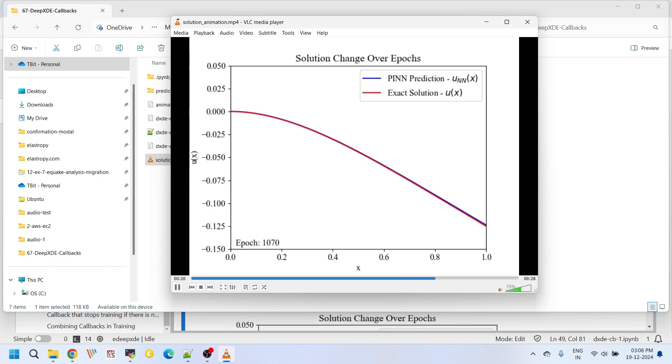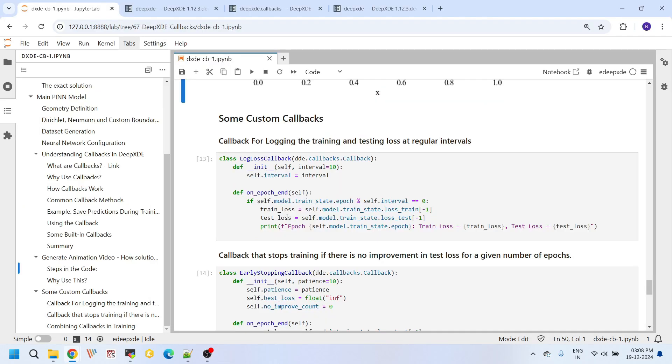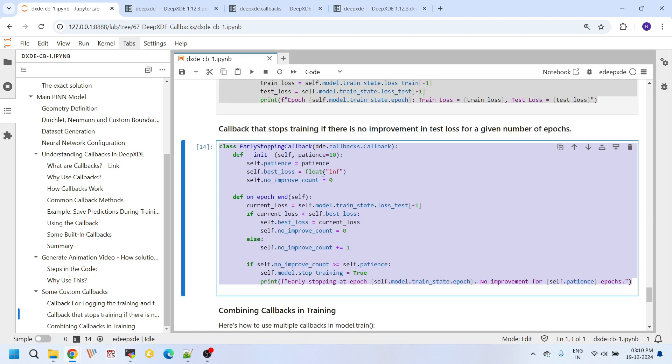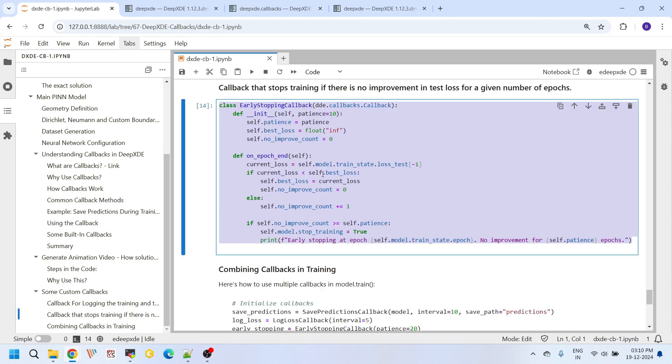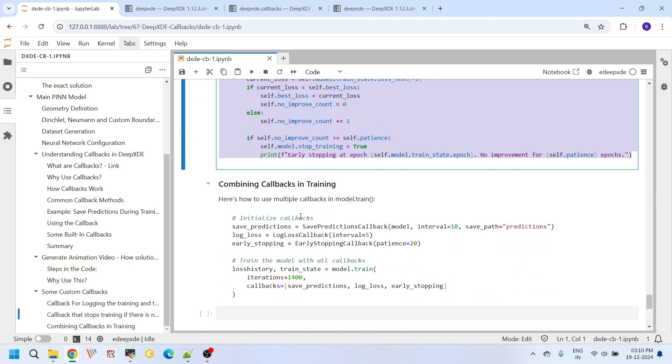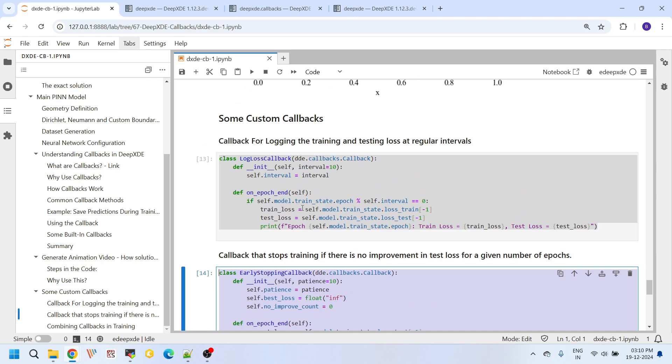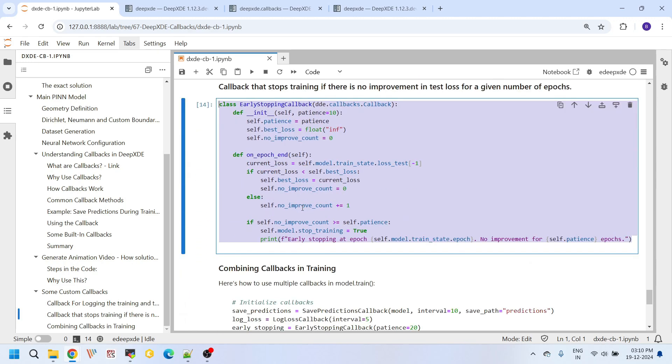Next, here I have created some callback functions for your reference. I have not used these callbacks in this tutorial, but there are great examples to help you understand how you can create your own custom callbacks if you want to fine-tune your training process or automate specific tasks. These examples will be very helpful. This callback function logs the training and testing loss at regular intervals, and this is particularly useful if you want to monitor how the loss evolves during training without manually printing it in every epoch. And here this callback function implements an early stopping strategy. It stops the training process if there is no improvement in the test loss for a certain number of epochs. This is extremely useful when you want to avoid wasting time and resources on a model that has stopped learning.